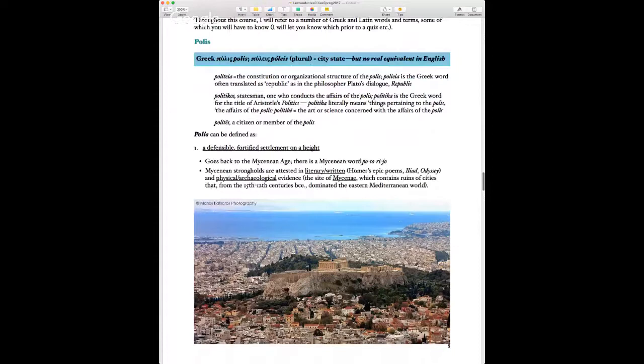Here again is Athens — a contemporary photo showing the Acropolis in the center, right in the middle of the modern city. There is literally a rocky hill right in the middle of Athens — it's very dramatic and beautiful. One definition of polis is a defensible, fortified settlement on a height, which gives us some indication of the origins of the polis in ancient Greece. In the Mycenaean age, a polis was probably something like a fort or stronghold on top of a hill.